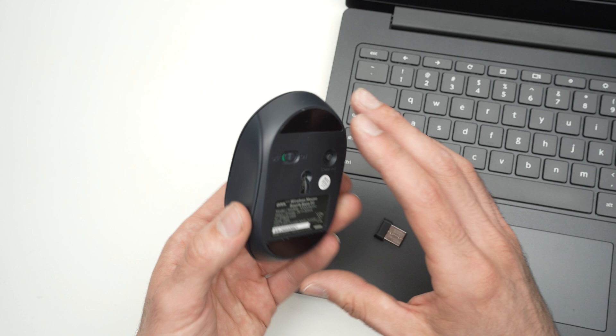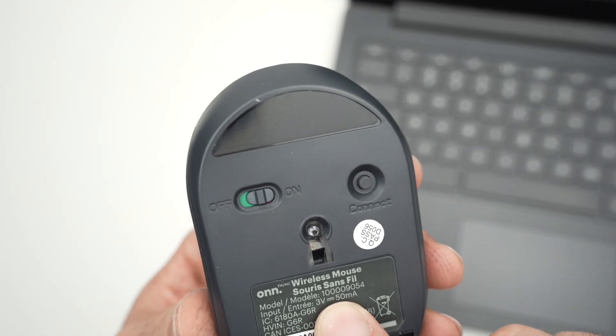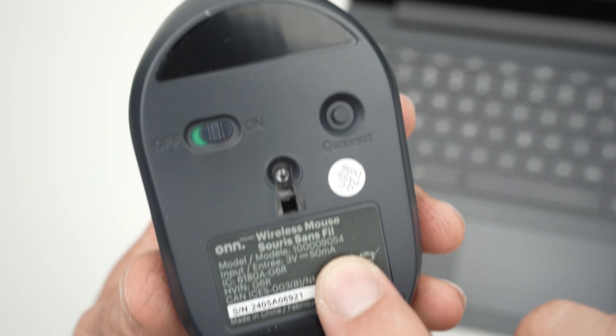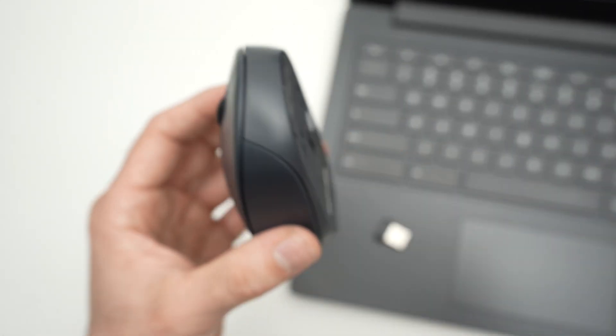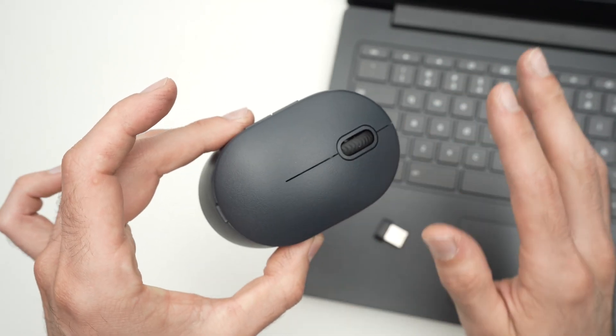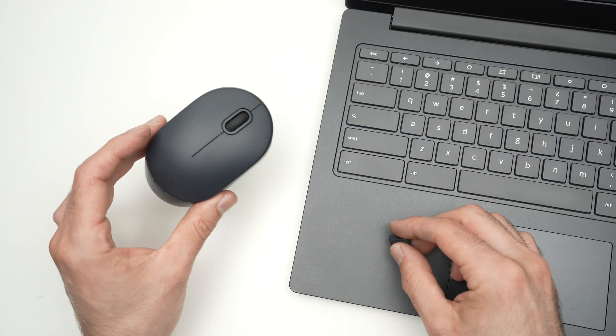This model I have here is the 10009054, but what I'll show you next works with any wireless mouse. So let's get started.